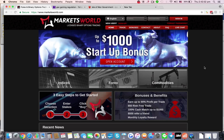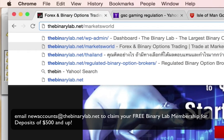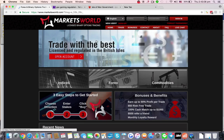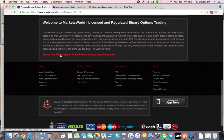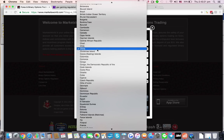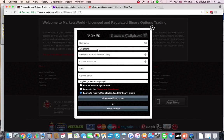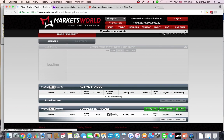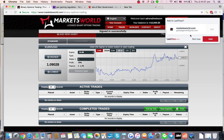To get started, if you want a demo account, go to thebinarylab.net/MarketsWorld. Scroll to the bottom of the page and click 'Try our free binary options demo account now — no deposit required.' Fill in the form with your username, password, and email, check your language, and then you can open a practice account or trade for real. If you're just interested in a demo, select that option. Since I already have a demo account, I'm going to use that right now.